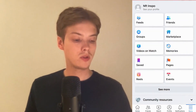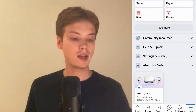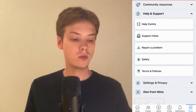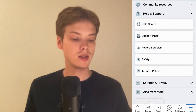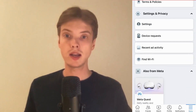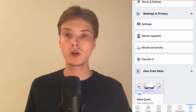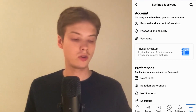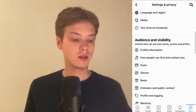What I'm going to do now is scroll down and click on Help and Support. Then in here we are going to click where it says Settings and Privacy. As you can see, we are now taken to this page. Now we're going to click where it says Settings.